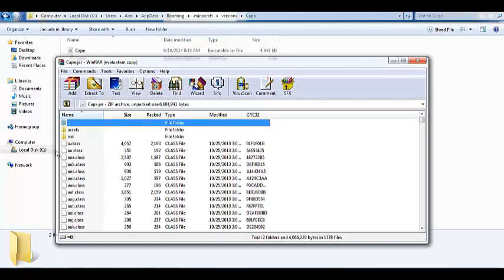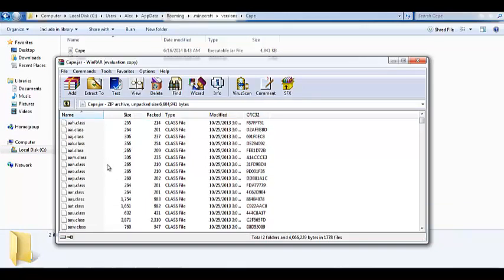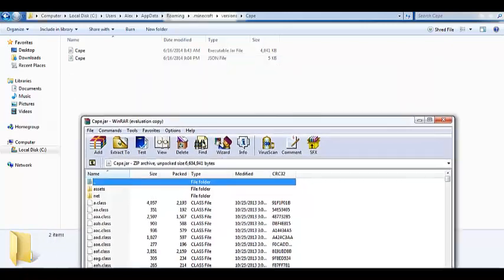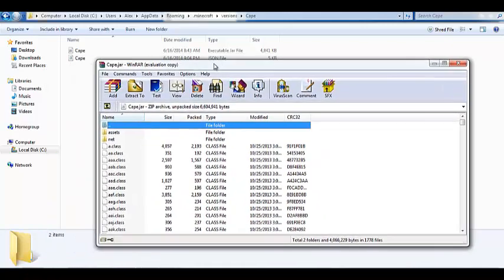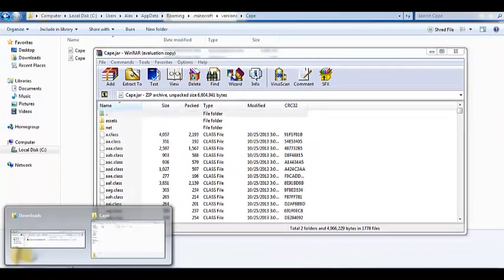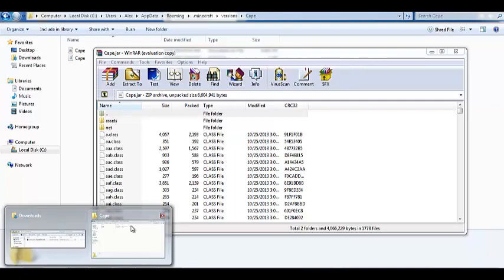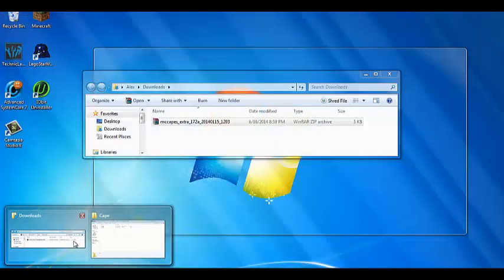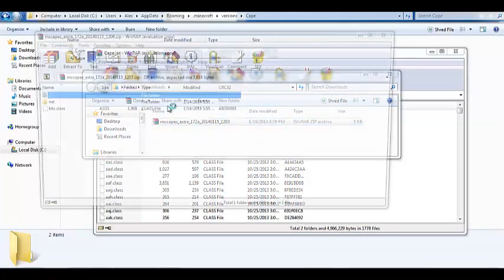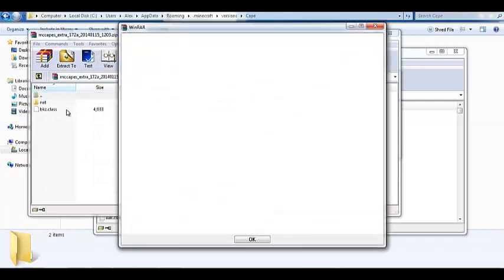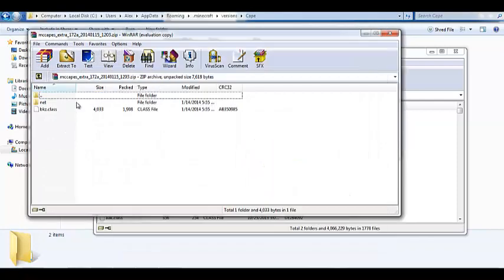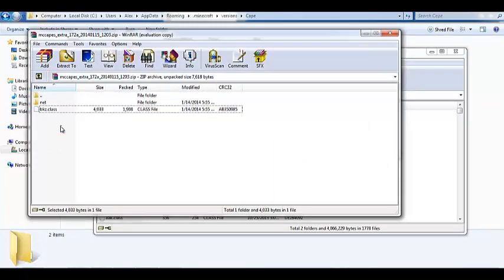So, delete meta-inf. It's a file in here. And, then, on the Mac, if you already downloaded this, extract it again on the Mac. Then, double click.